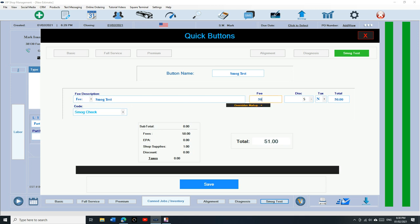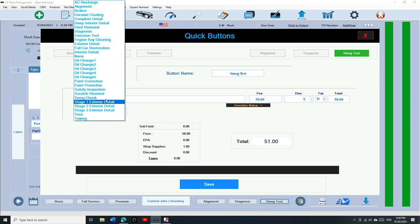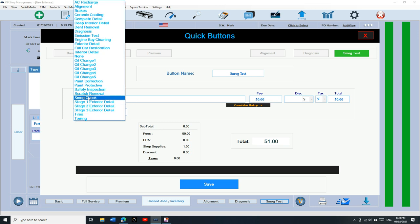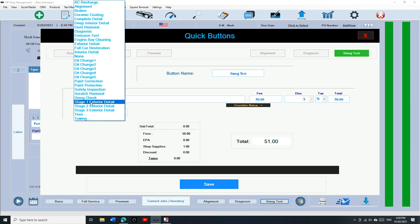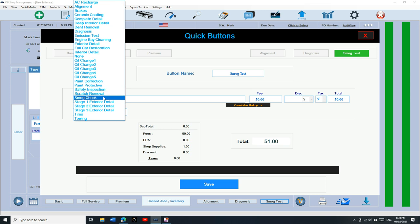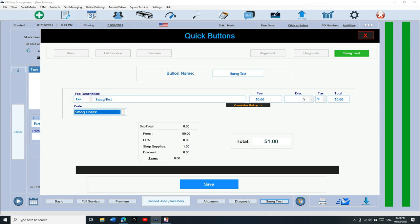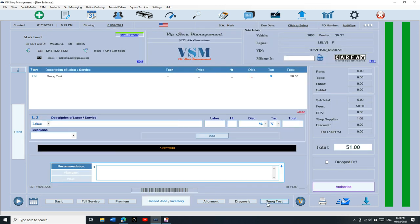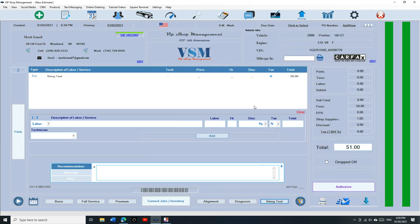Type in how much you charge. Let's say you only charge fifty dollars. Make sure you code it under smog test or if you have any type of safety inspection test, that's how we track these things. Say smog test and just click on save and exit. And let's use it. Let's say I'm doing smoke test on this car. It's fifty one dollars, there's shop supplies, making fifty dollars.